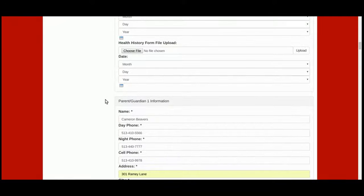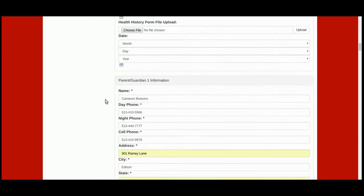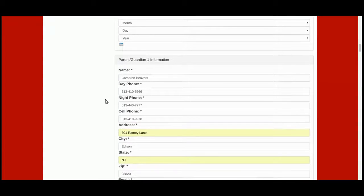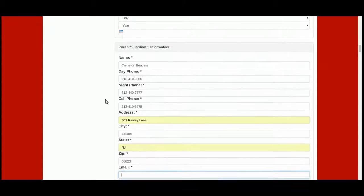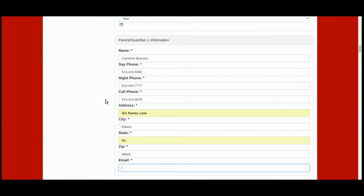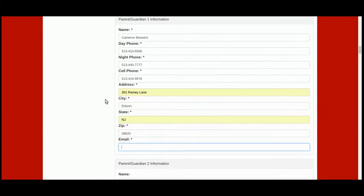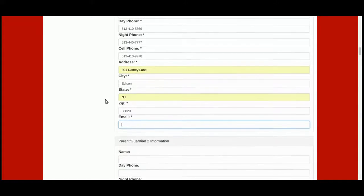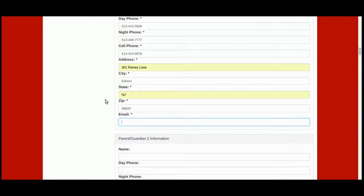Next, enter the parent or guardian information, including the name, phone numbers, mailing address, and email address.